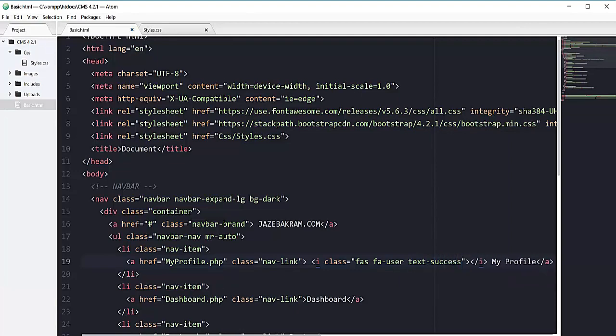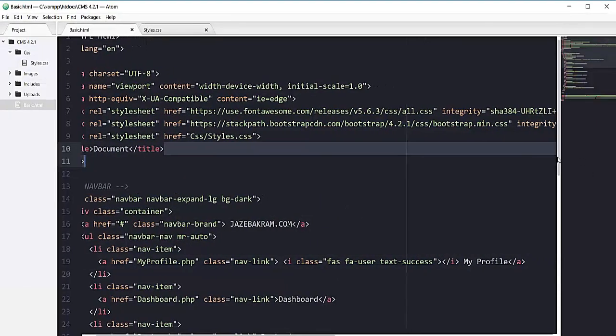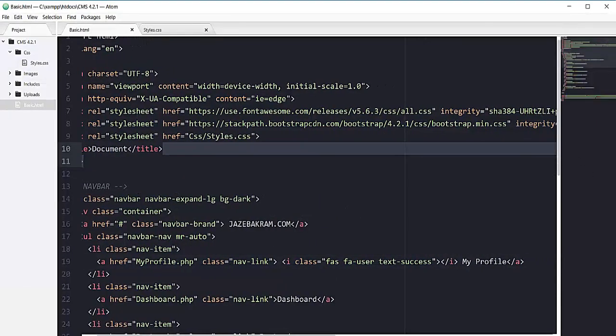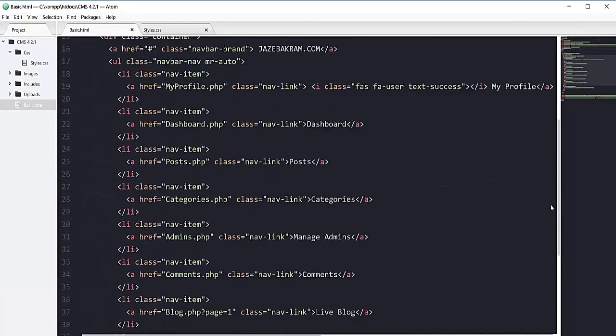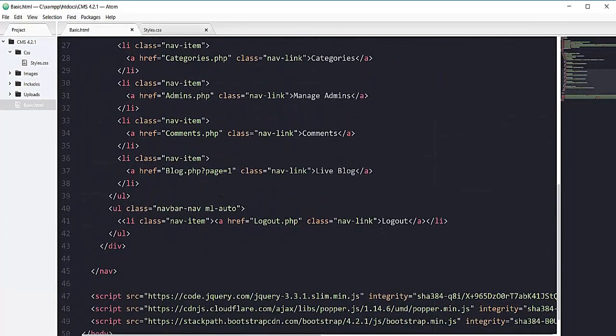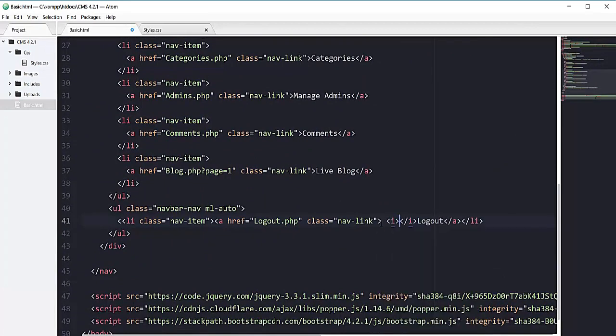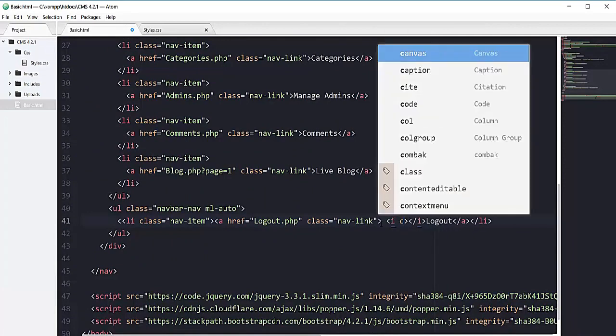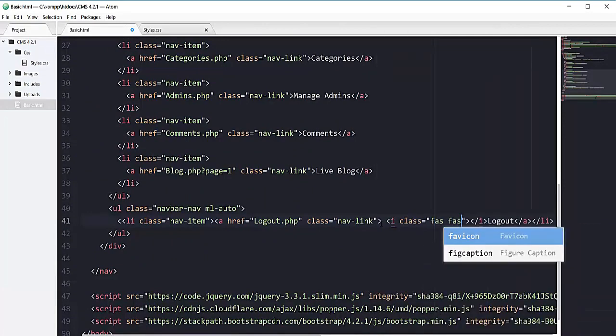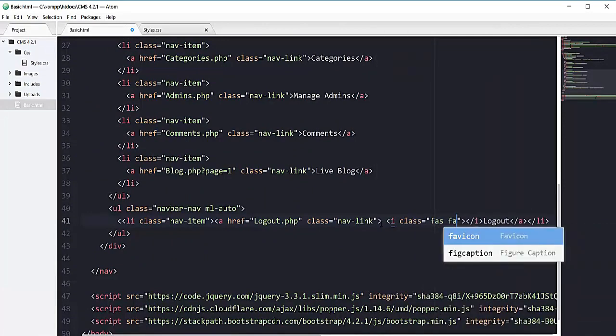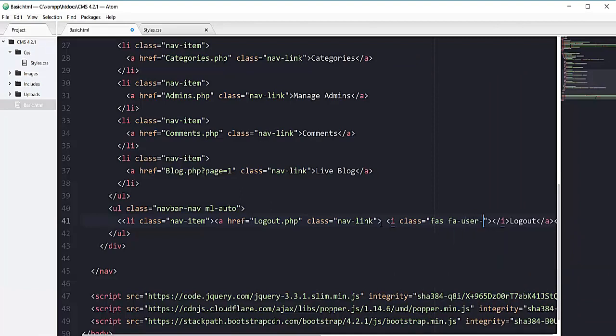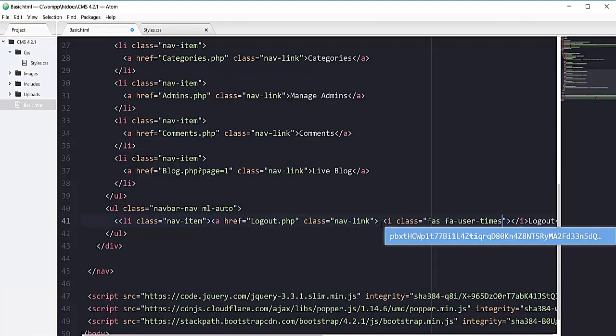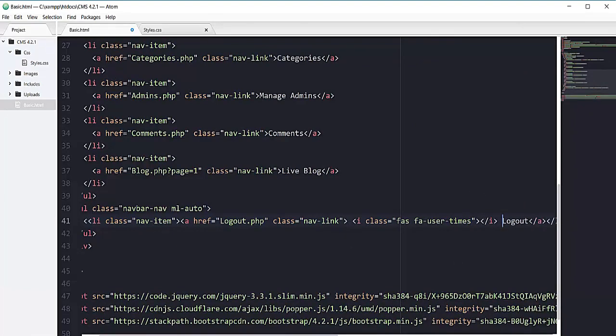Now I will add one more icon on this logout button. Let's go to our logout button which is right here so I will add the i tag that will have a class of fas fa-user-times. Then let's add the space. If I refresh my page you can see the logout button here.